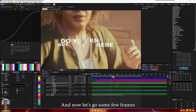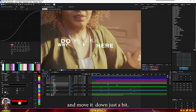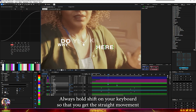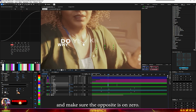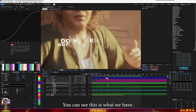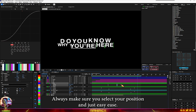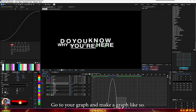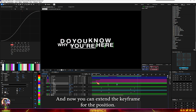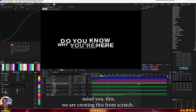Go a few frames forward, move the element down a bit, and always hold Shift on your keyboard to get a straight movement. Make sure the opacity is set to zero. Apply Easy Ease to the position — select your position and go to the graph editor to make an appropriate easing curve.